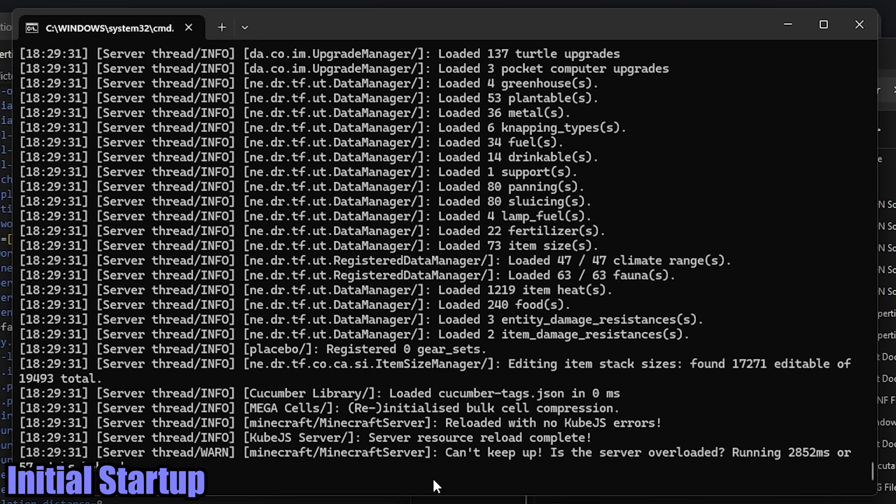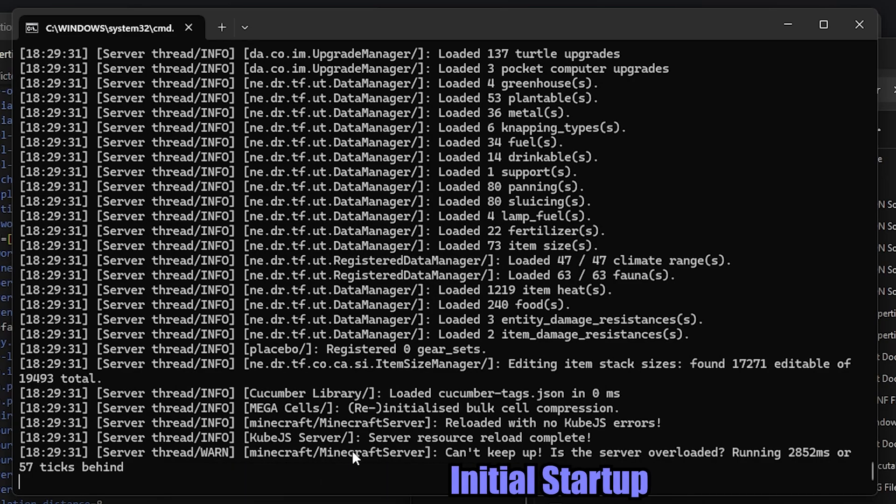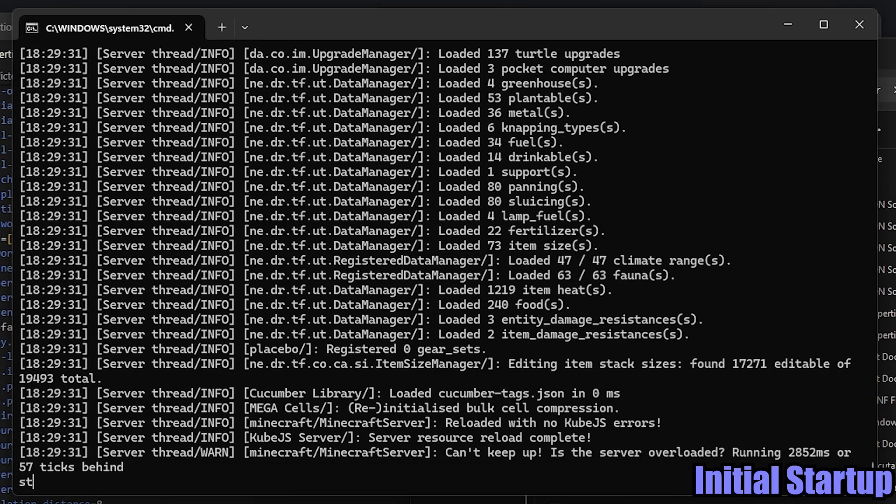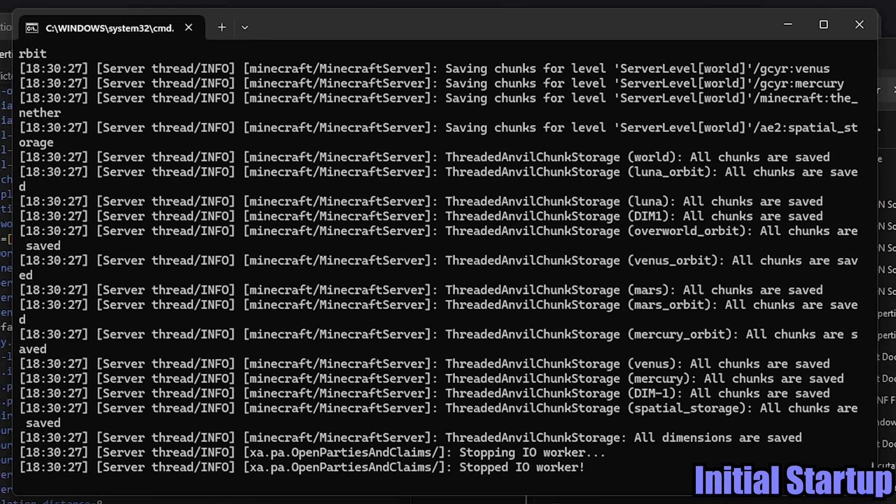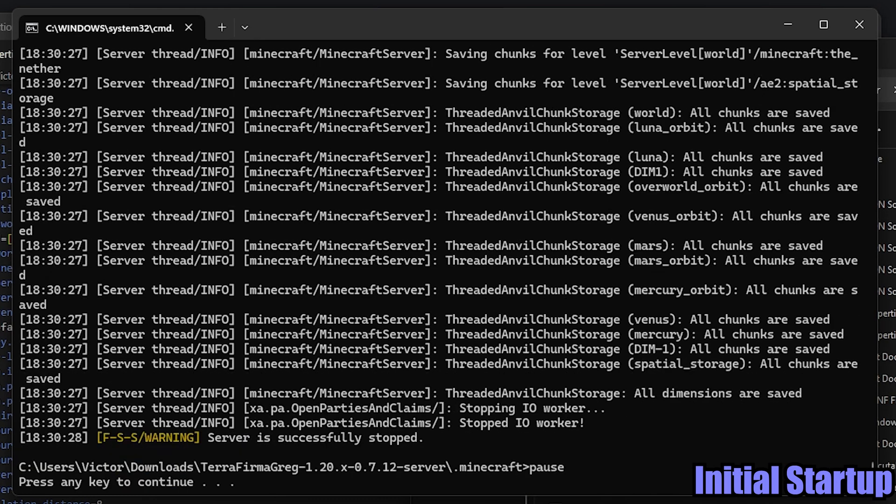Now, you don't want to hop on and start playing on it yet. We're going to go through some other configuration files to lock in exactly what your play style needs to be. So to stop the server, we're not going to push the big red X in the upper right. We're going to go ahead and type in stop. And it'll stop the server safely. That's what you want to do every single time.